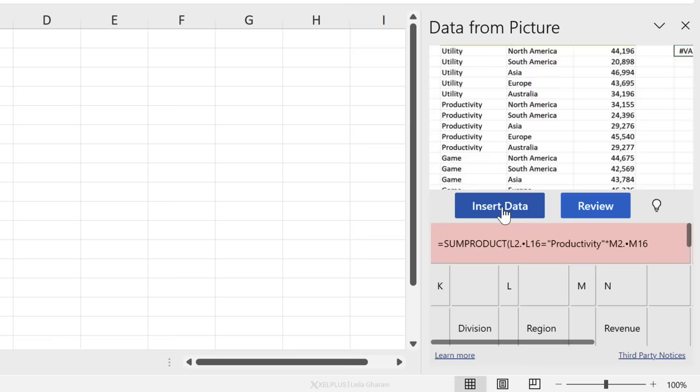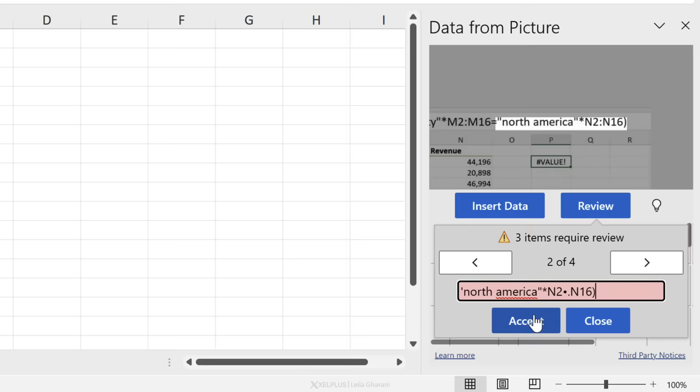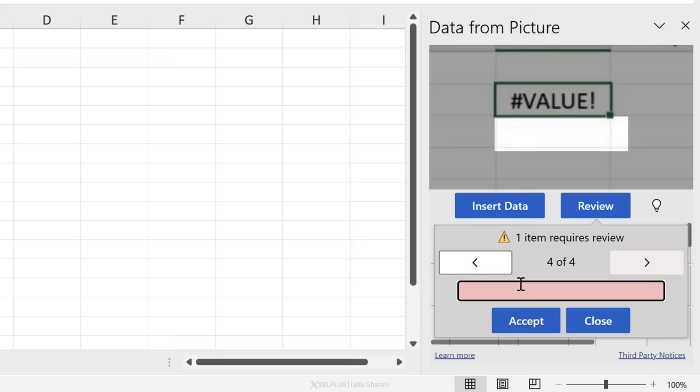Four items require a review. One is this formula. And it seems like it's missing parts, but I don't really care about the formula. So I'm just going to go ahead and accept this. Then it's this part here. It doesn't know what to do with that. Oh, that's the rest of the formula. Let's just go ahead and accept. This is fine. Let's accept it. And it's picking something up here. I can't see anything. I'm just going to go ahead and accept.